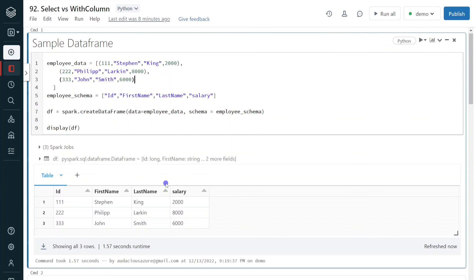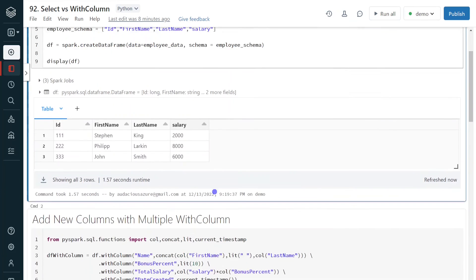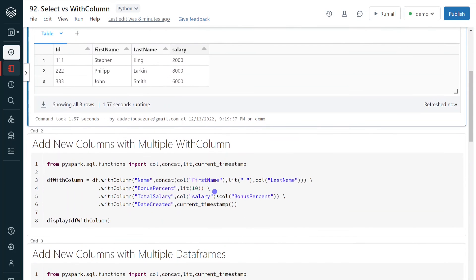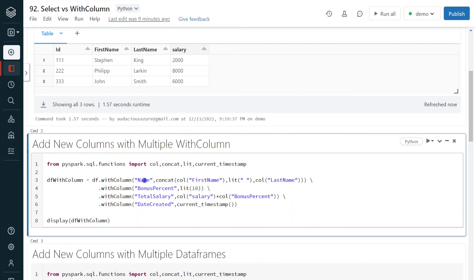In the first cell, I'm creating a sample DataFrame for this demo. Execution is completed — it has created three records with four columns: id, first name, last name, and salary. Now, on top of this DataFrame, I have to add four new columns as per my business requirement. The first new column is 'name' — a full name that is a concatenation of first name, space, and last name. The second column is 'bonus_percent', a hardcoded literal value of 10.